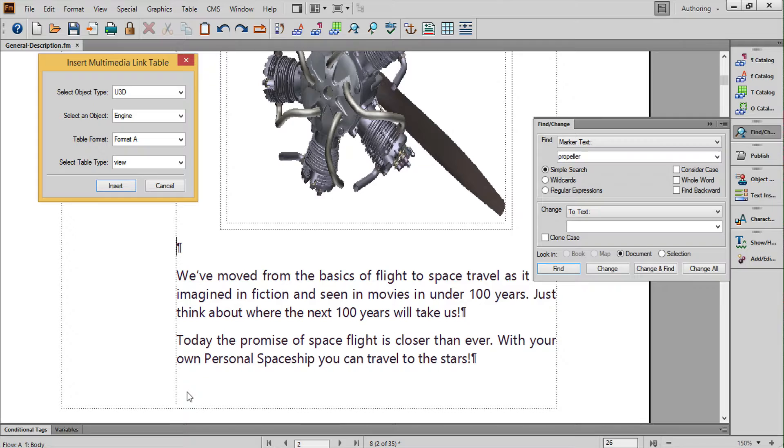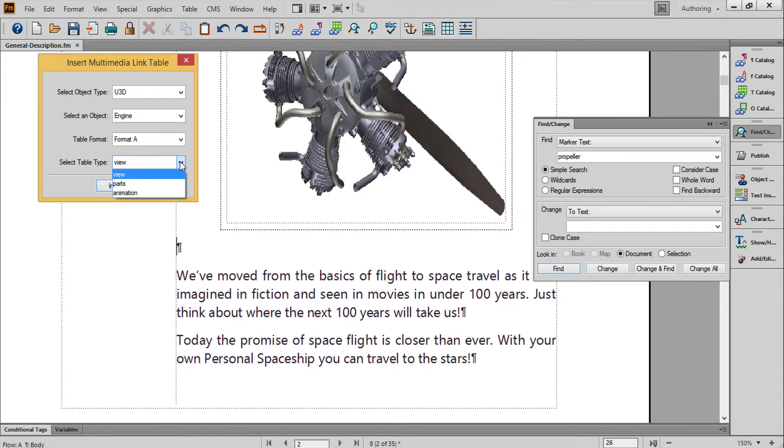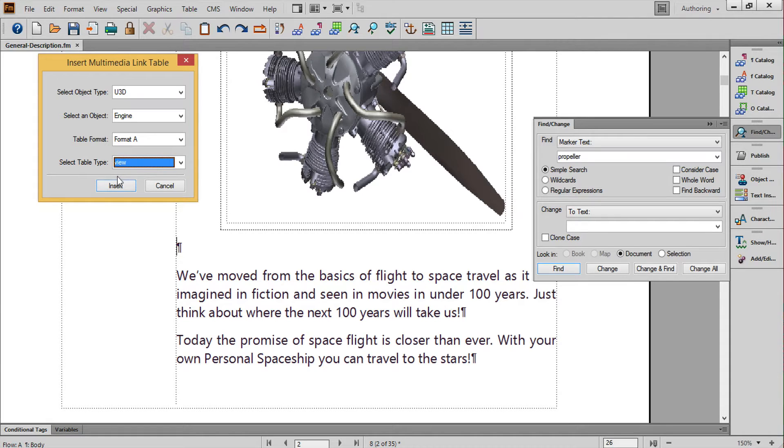There are three types of tables you can create: Views, Parts, and Animations.